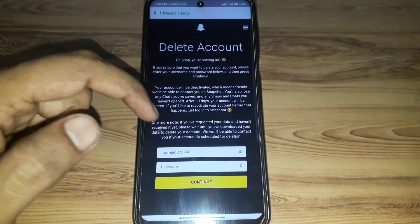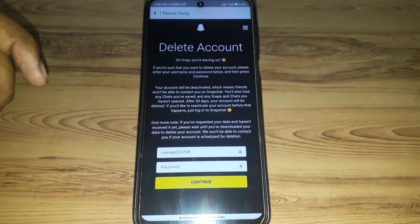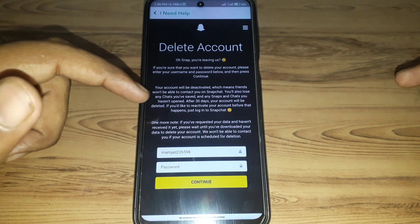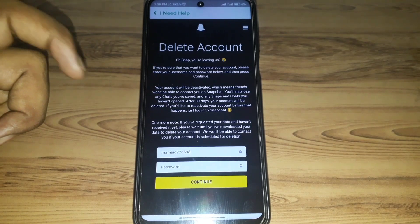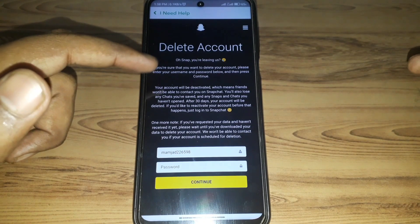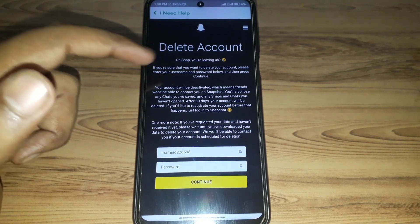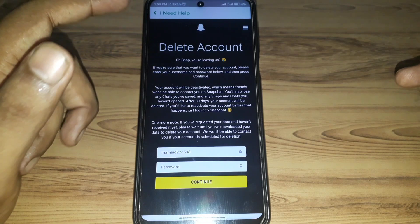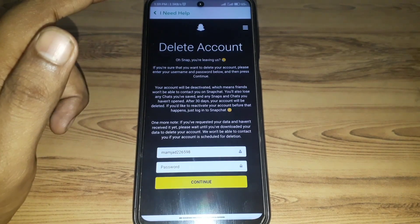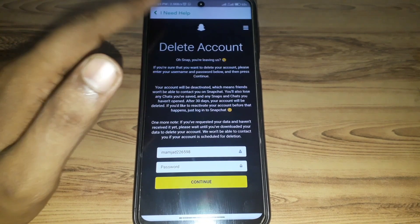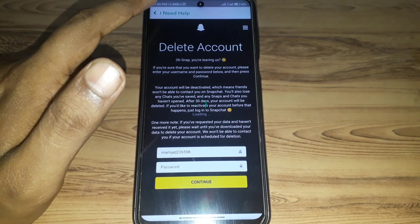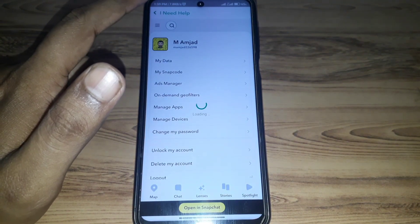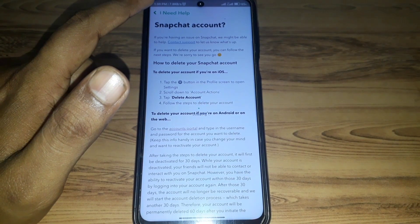Make sure you do not log in to your account for 30 days, because it will be permanently deleted only after 30 days have passed. If you log in again within 30 days, it will not be deleted permanently. Hope you liked this video — subscribe to our channel for more videos like these.